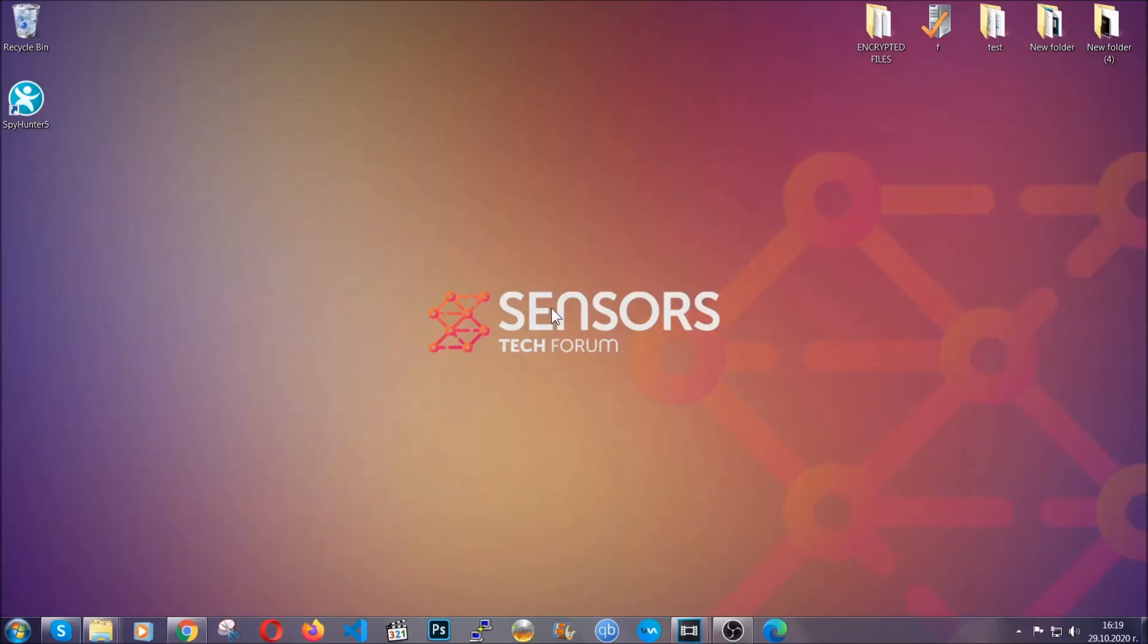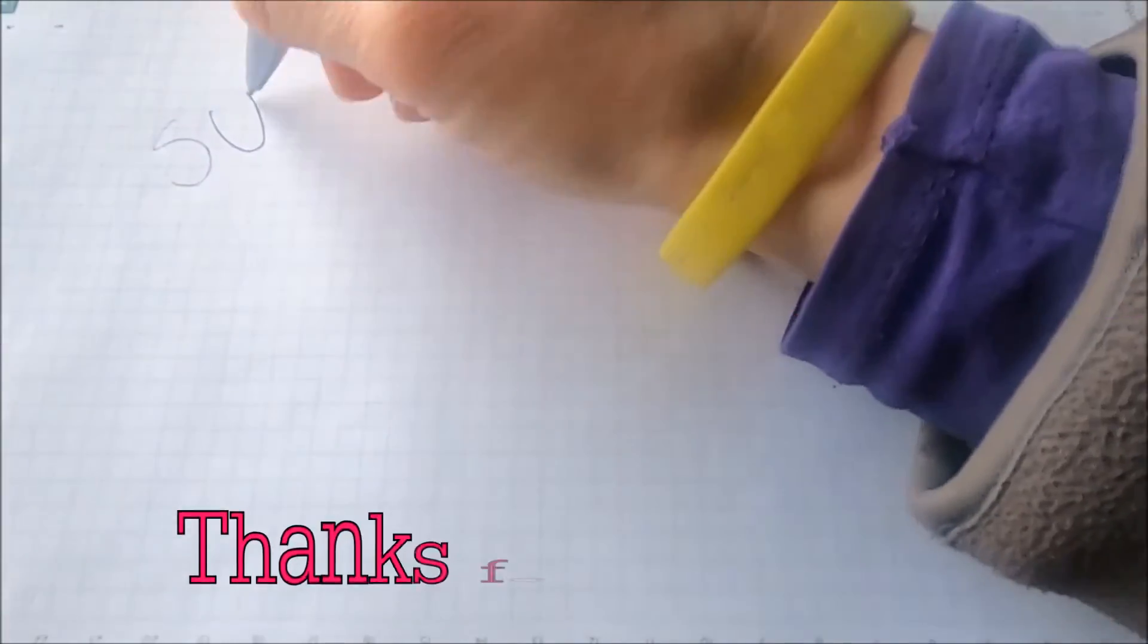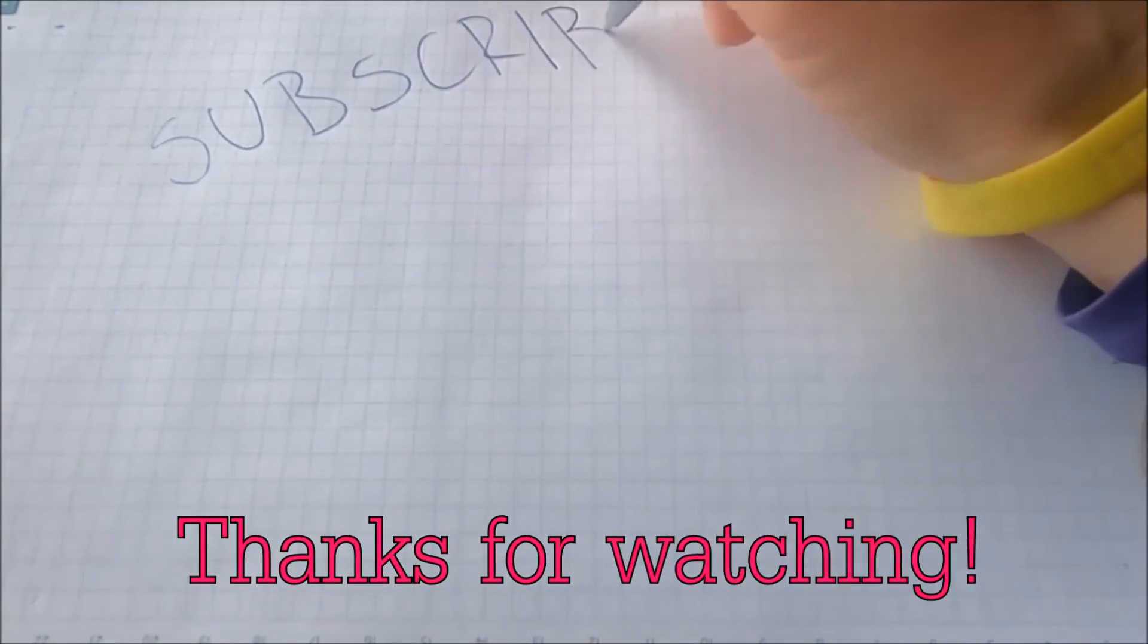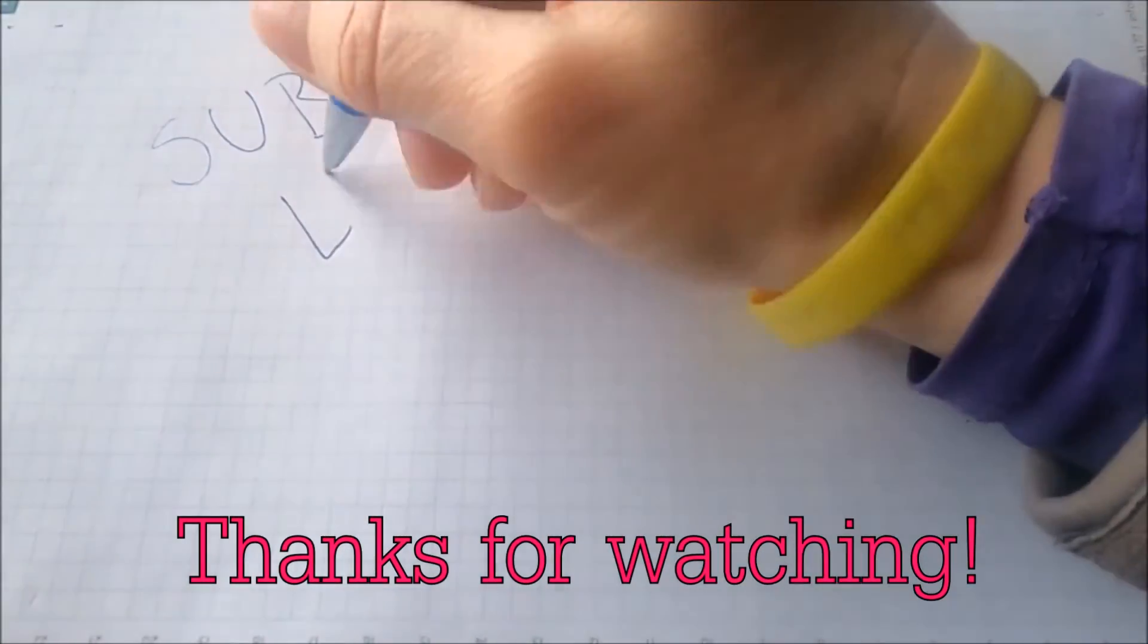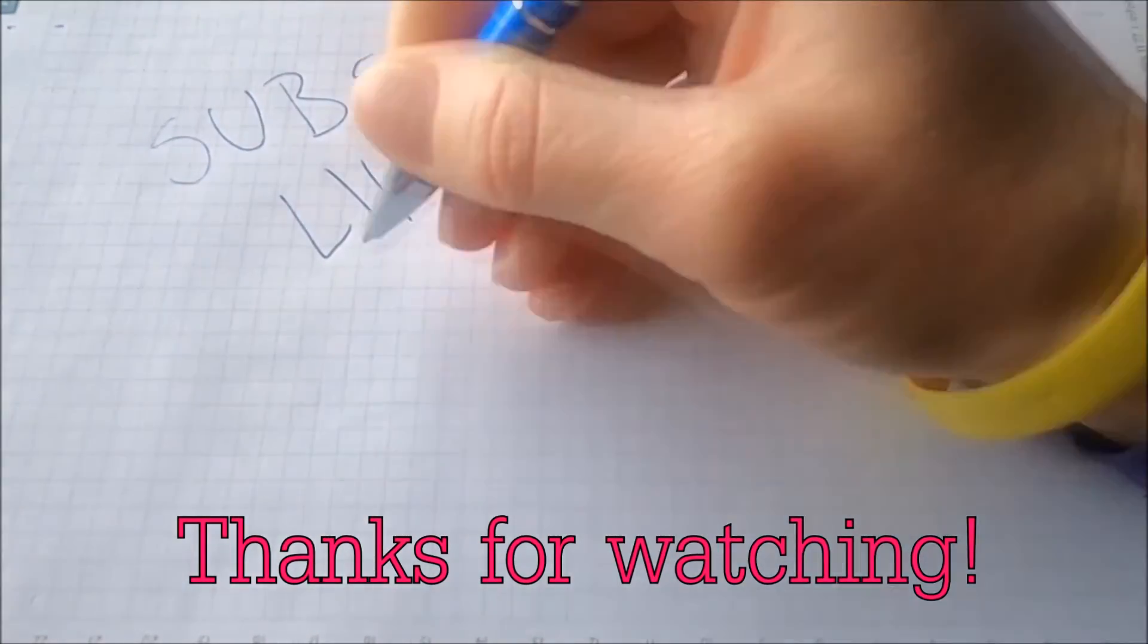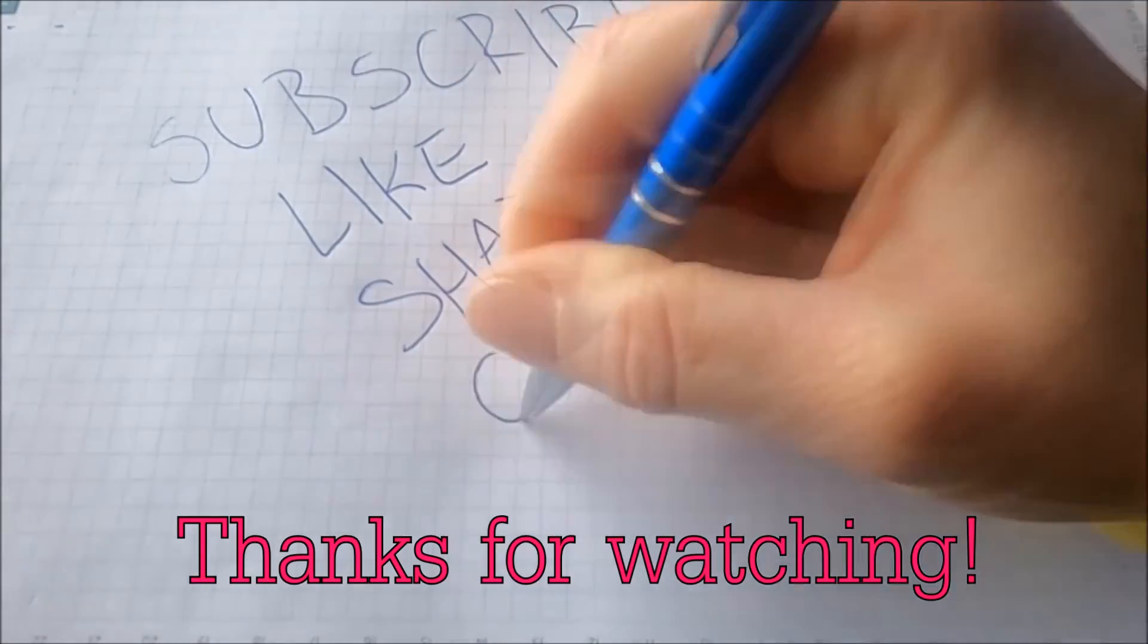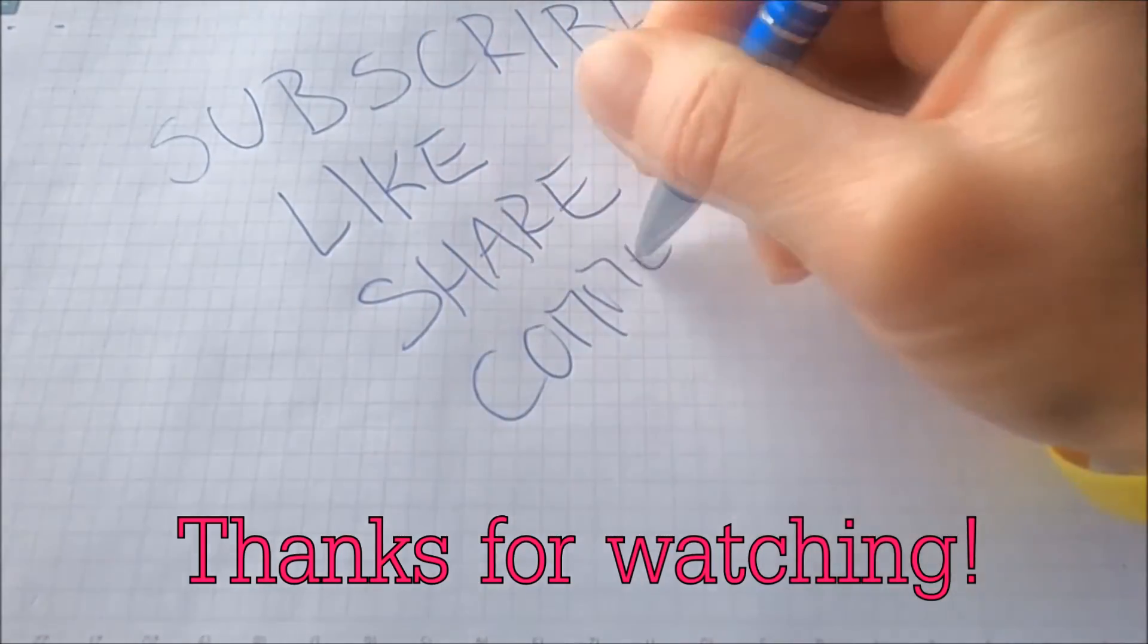Thanks for watching guys. We hope this video helped you. We appreciate if you'd subscribe, comment. We respond fast to any comments so make sure to ask us any questions if anything is not clear. Thanks for watching guys.